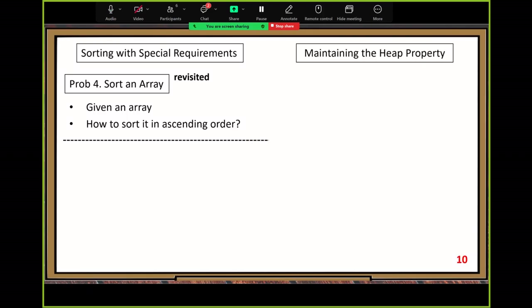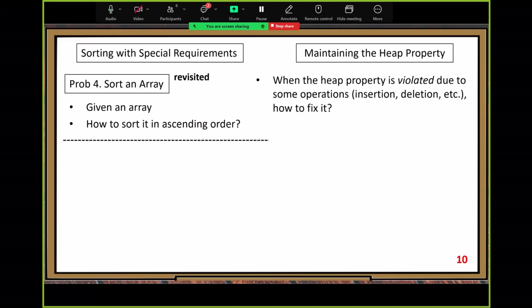After this example, let's discuss maintaining the heap property. When you do insertion or deletion, you may violate the max heap property. After insertion or deletion, you may have a violation in your original max heap, and you need to fix the violation problem. Here, we look at the fixing operation — fixing violation operations to recover the max heap property. When the heap property is violated due to operations like insertion or deletion, how do we fix it?